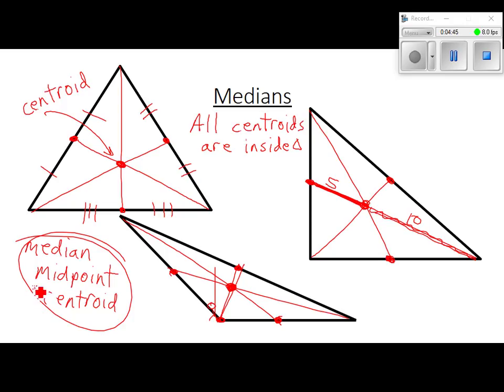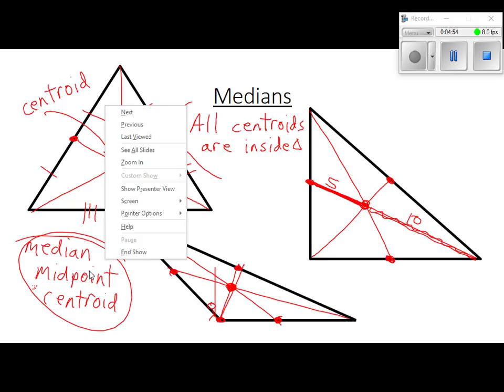I want to say something about the words that go together, something about where they fall, and of course the point of concurrency. We're going to draw them in each time.